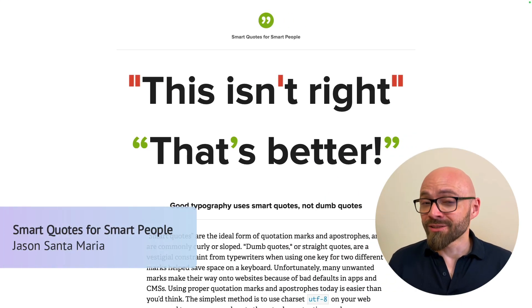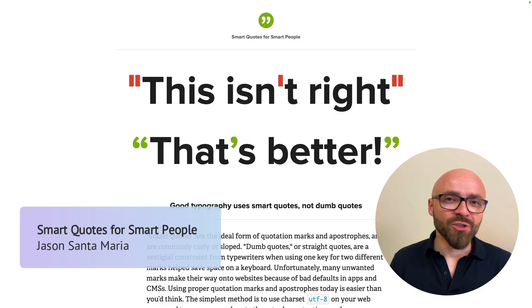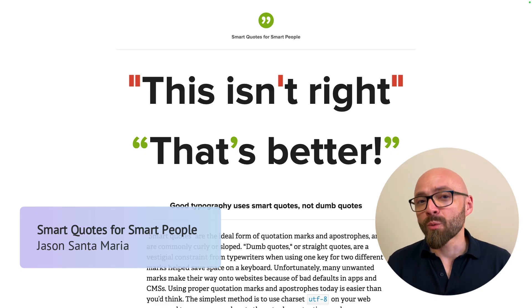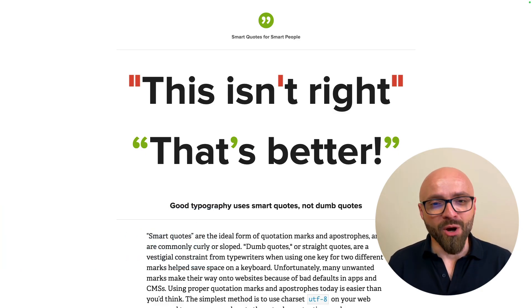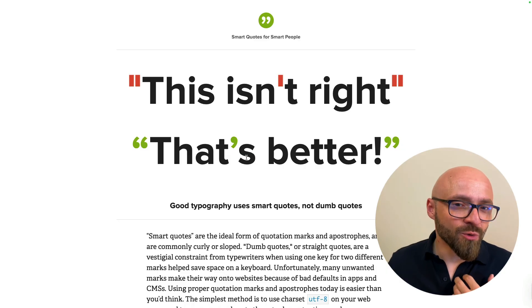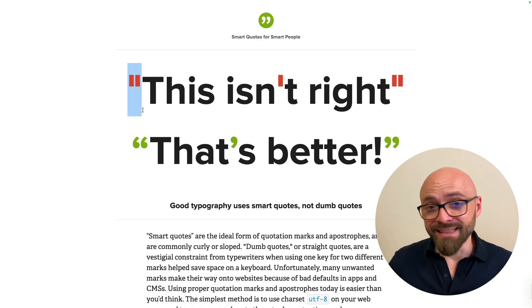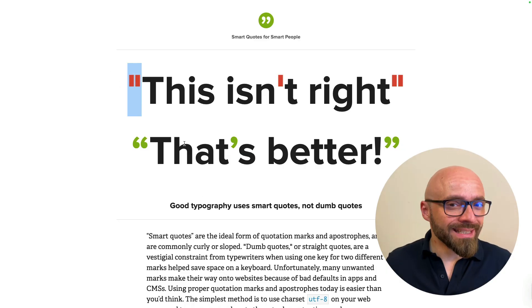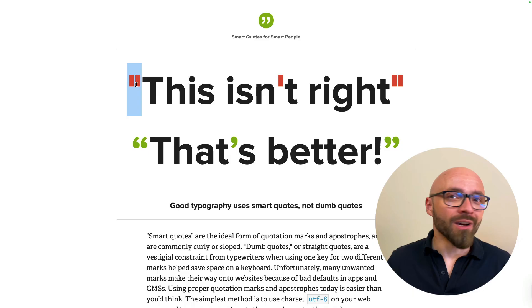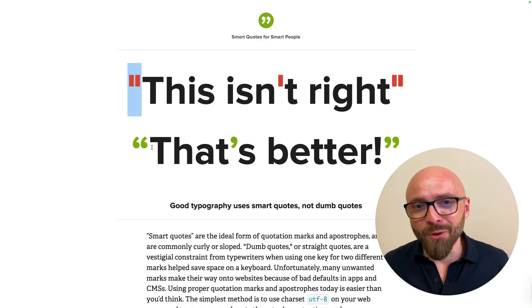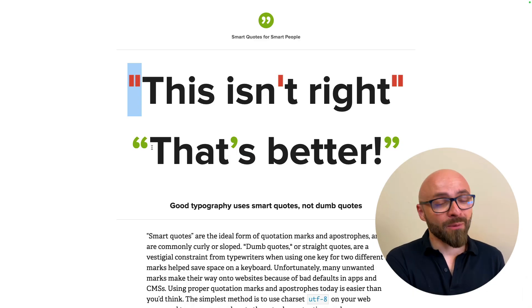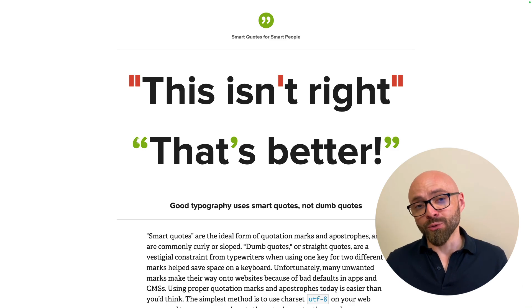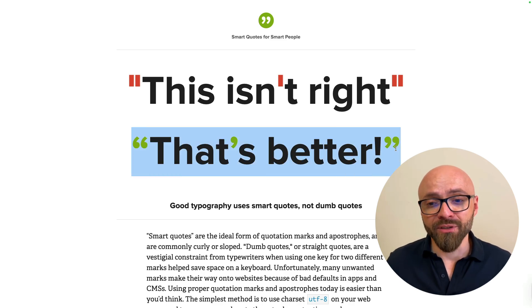Next up, Jason Santamaria created a really nice page that demonstrates the power of quotes when it comes to typography. As developers, we mostly use straight quotes. I'm guilty of that as well. These straight quotes that you can usually see on the web are actually called dumb quotes. They are a legacy from typewriters because at that time, it was not really possible to create smart quotes like we have here when the first quote is turned in this direction.